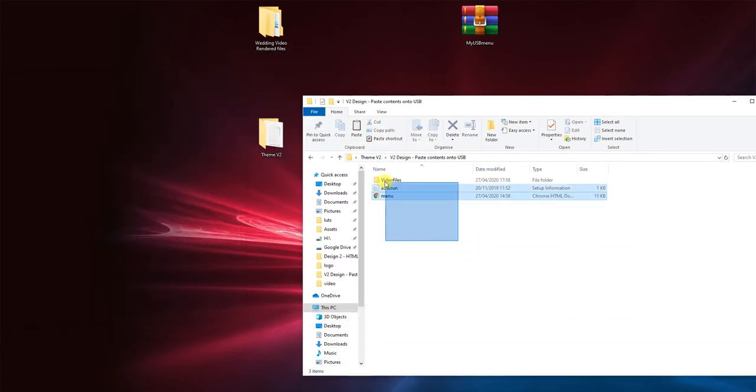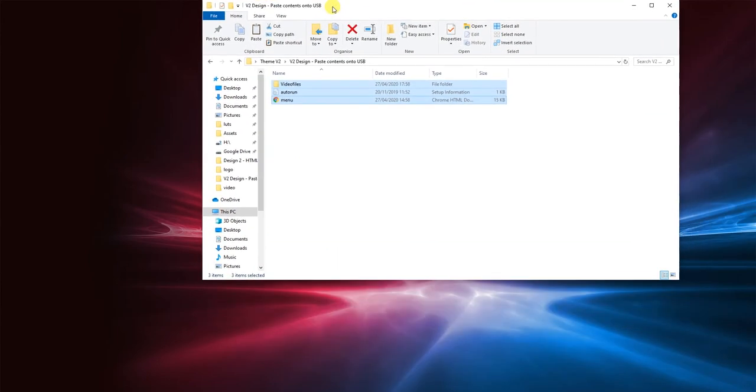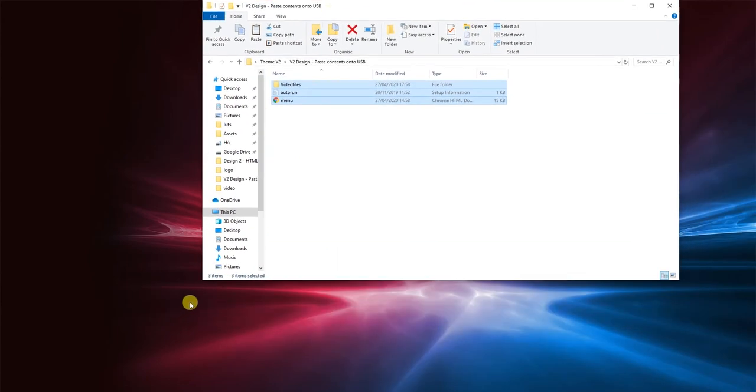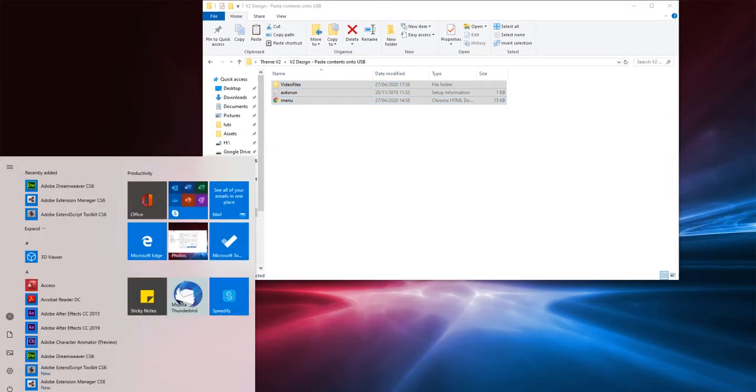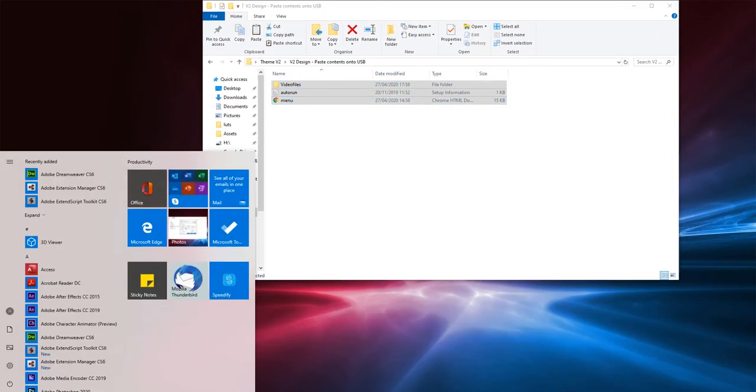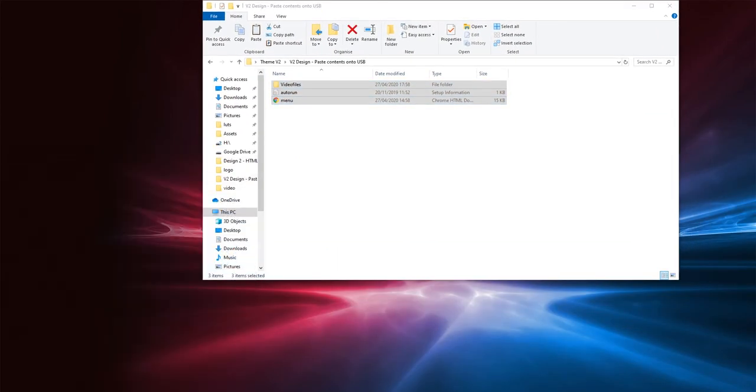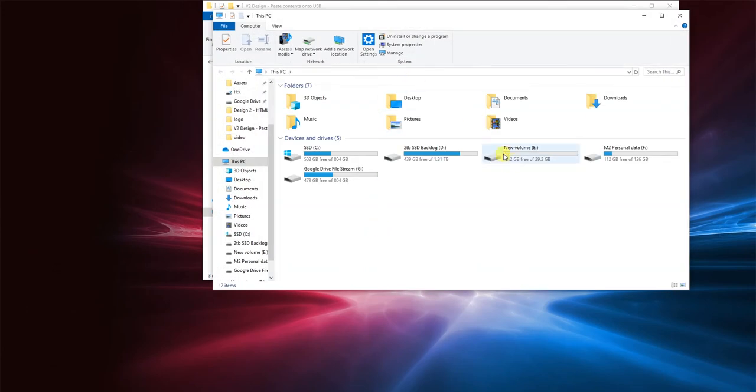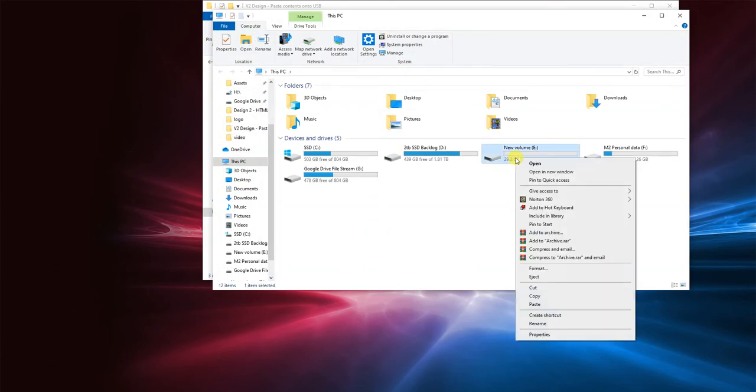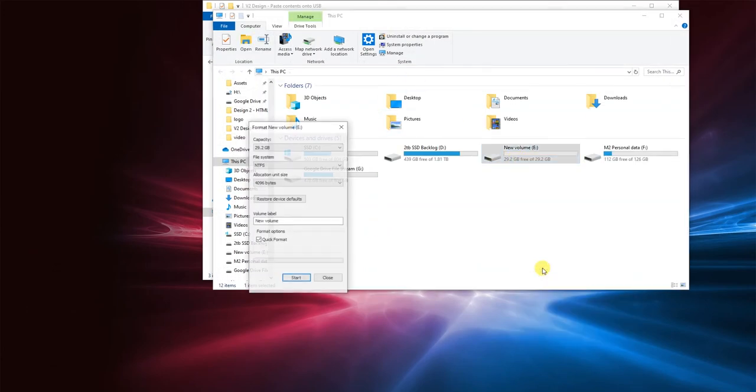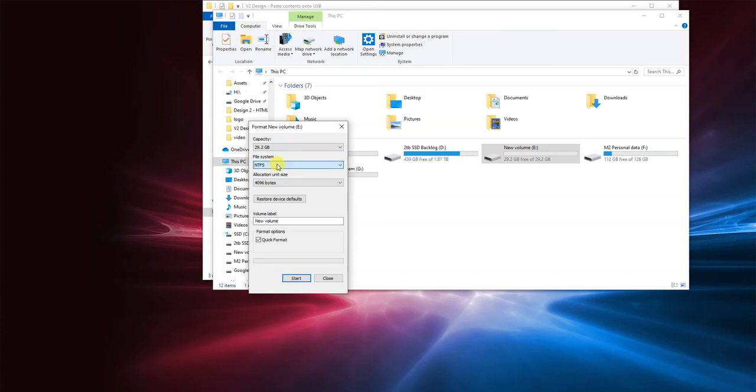So these are the files that are now ready to be put on the USB. So let's go into my computer and format the USB drive to NTFS and give it a name.